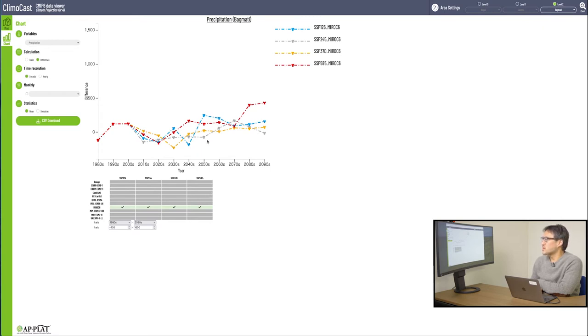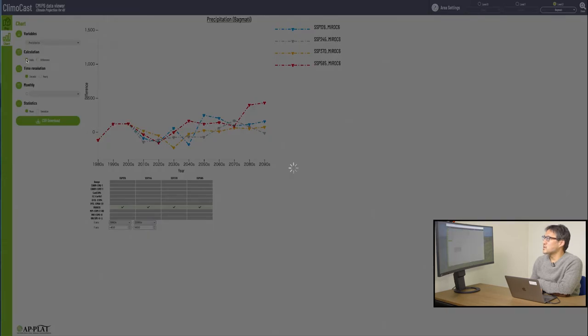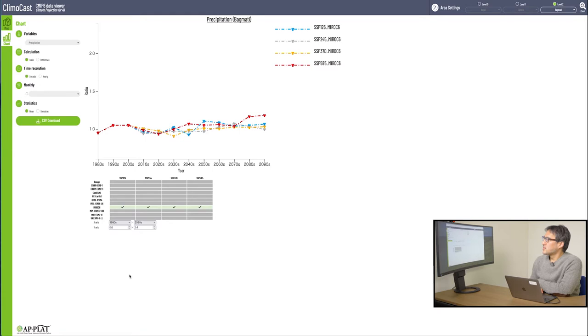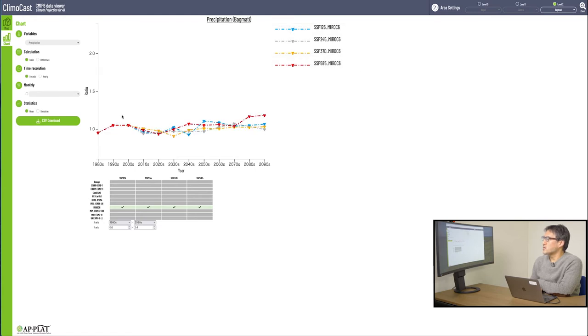And here is the zero line. And for the precipitation, find ratio here and change the setting to ratio. This line right here, 1.0 indicates the values of the end of the last century. So you can easily tell if it's more or less in comparison.